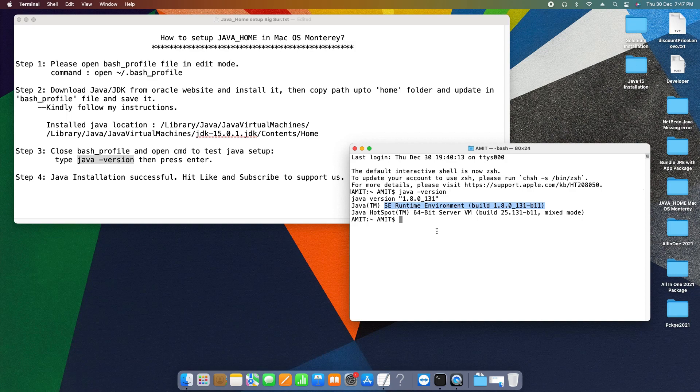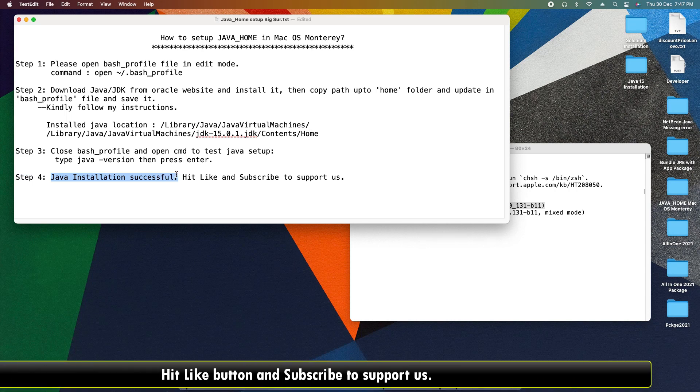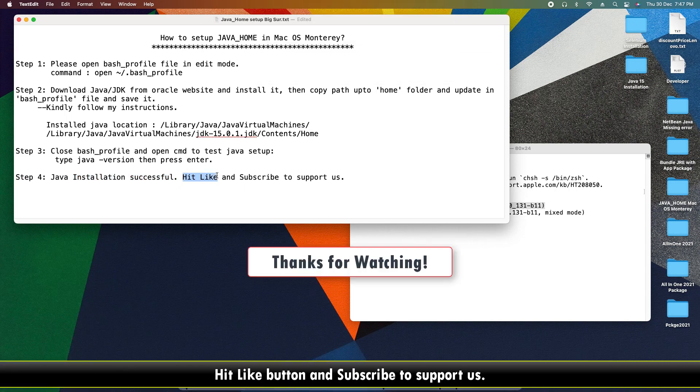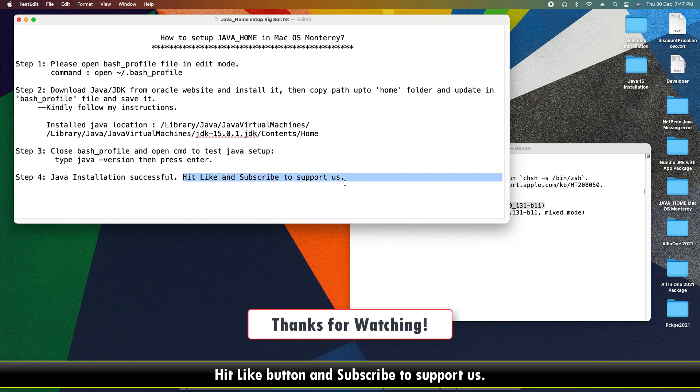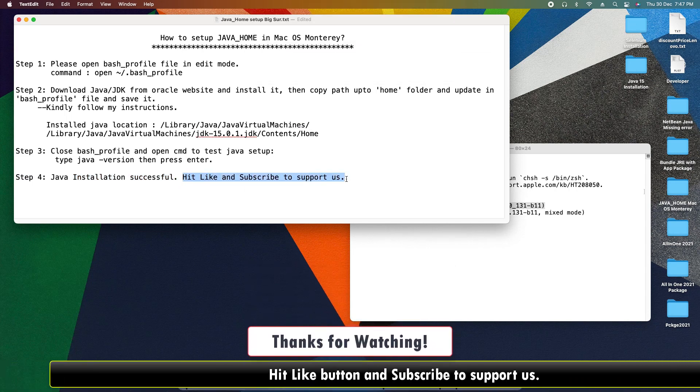Setup is perfectly done. Now we are at step four, guys. Java installation is successful and now you can hit the like and you can press the subscribe button to support us. Thanks for watching Cool IT Help.